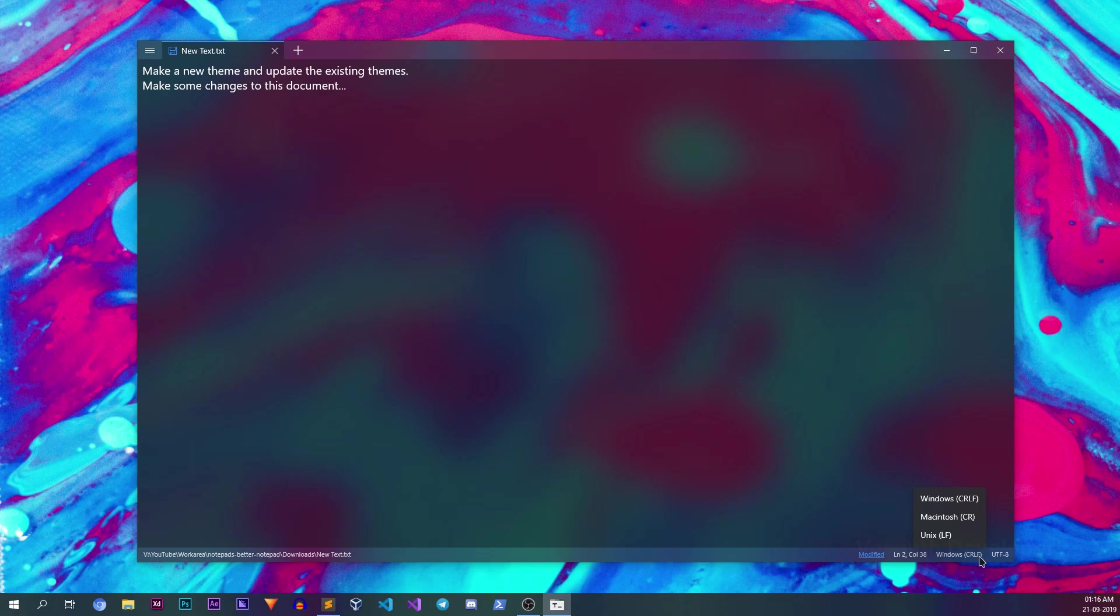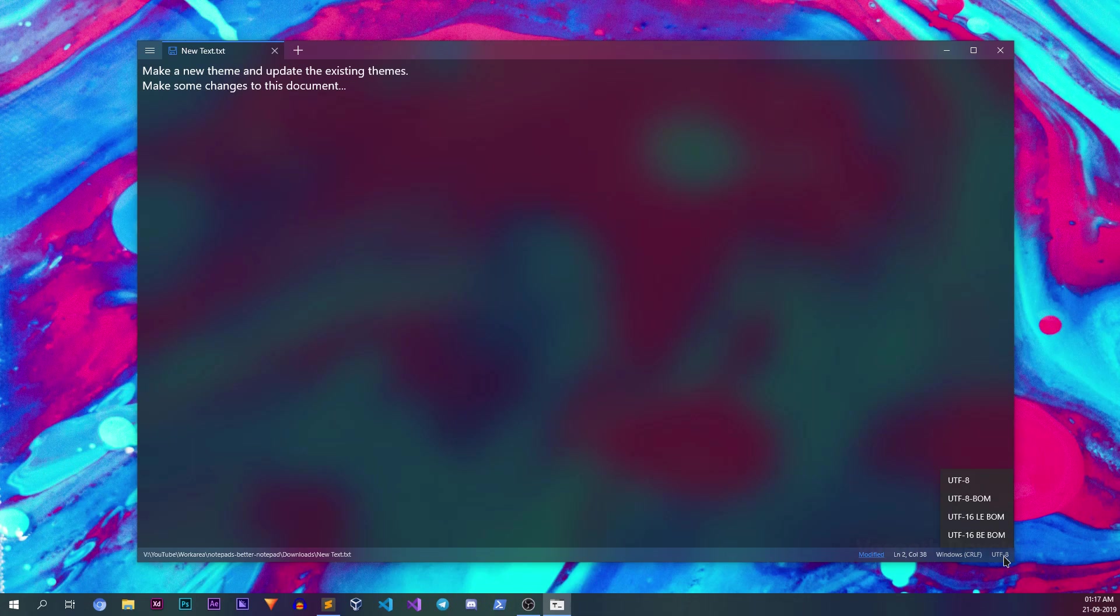Next to that, you'll find the text encoding for the currently opened file. Clicking on it will allow you to switch between different encoding formats. Notepads also has a live markdown preview mode, but for that, we'll first need to open a markdown file.